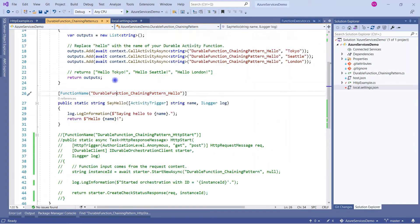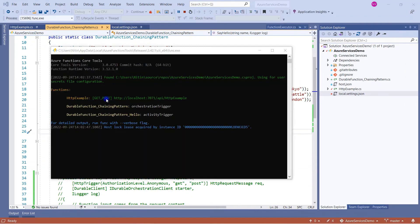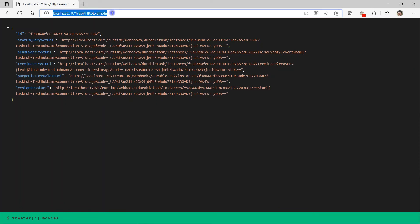The GitHub repo link is in the description of this video. After running the solution, you will see a console window showing the URL to hit the HTTP trigger, and it also displays that the orchestration trigger and activity trigger are available in this solution. Copy this URL and paste it into the browser to see the output.